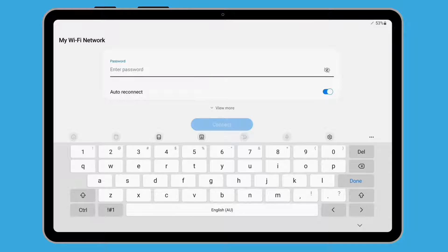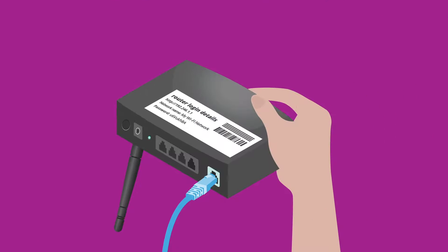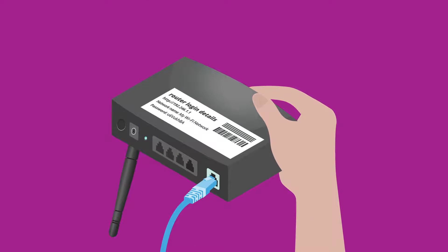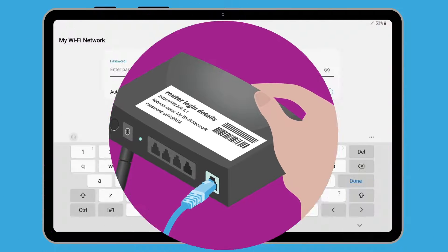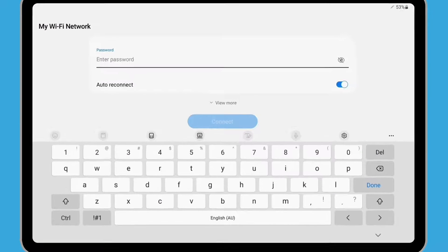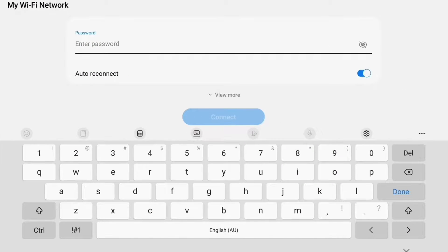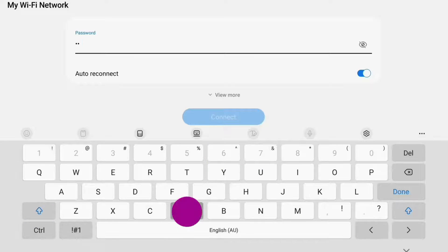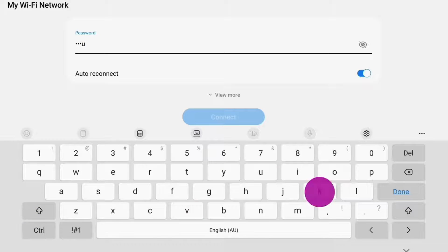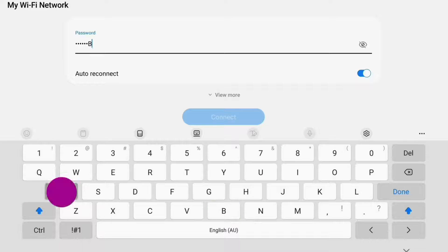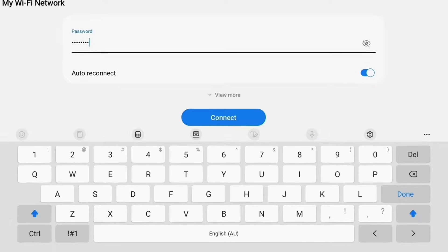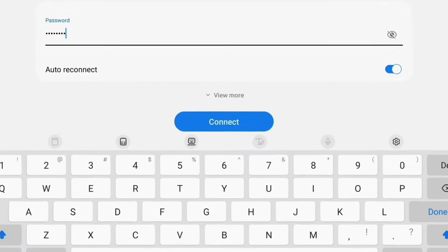Type the password for your home Wi-Fi. If you haven't changed it, the password will probably be written on the bottom of your home router. Use the keyboard to type in the password carefully, so that any upper and lower case letters match exactly. When you're done, tap Connect.